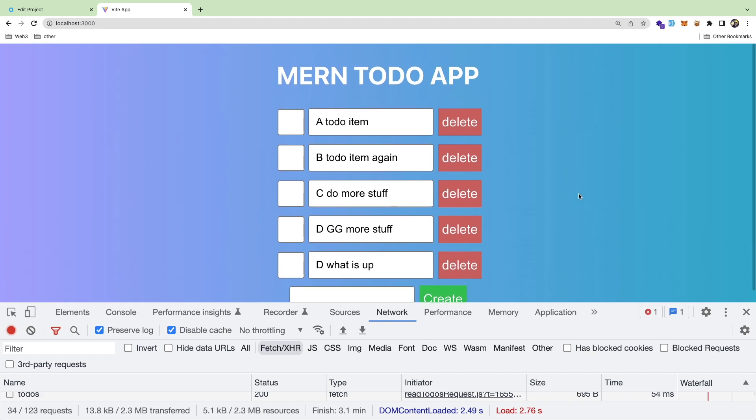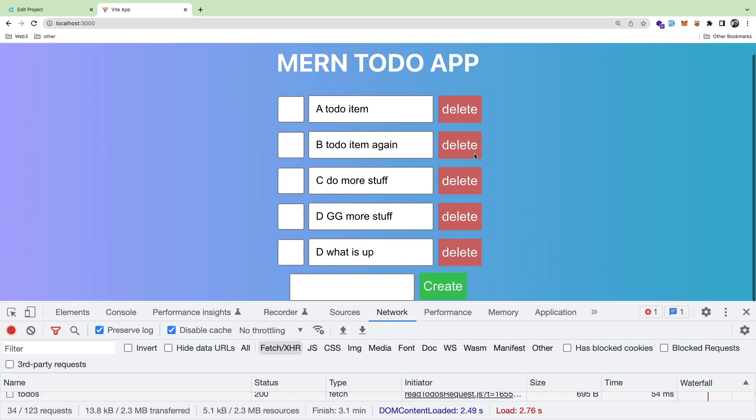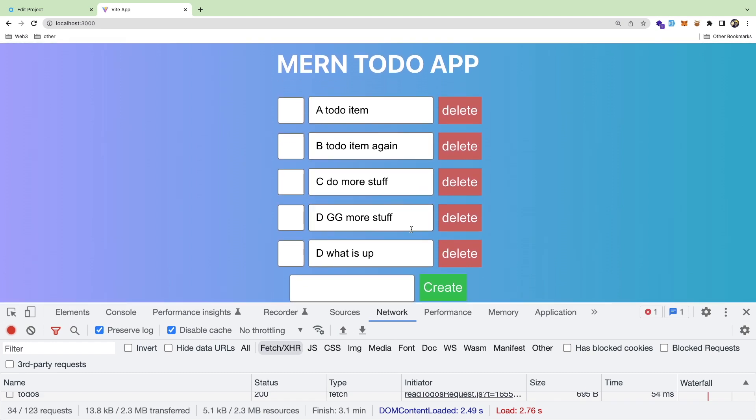Alright, so someone on my Discord asked if I could walk him through how you add pagination to a MERN stack application. I'm going to build off of this existing MERN to-do list application. I have a video about how I built this if you want to check it out.